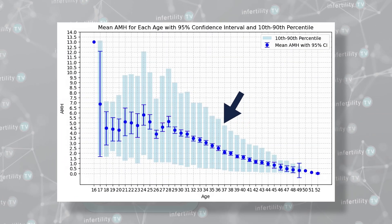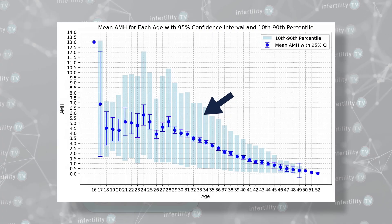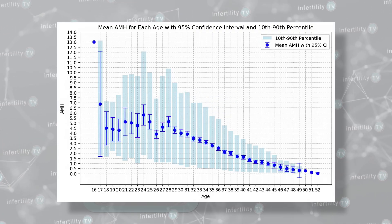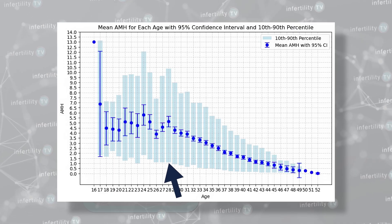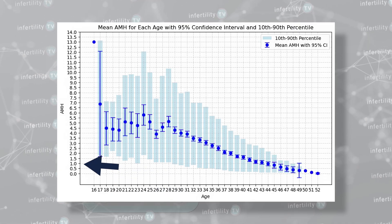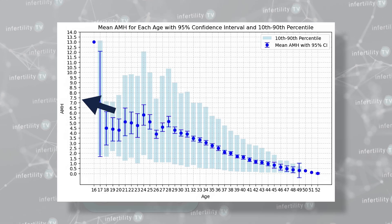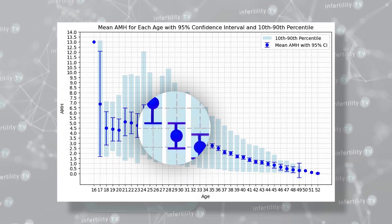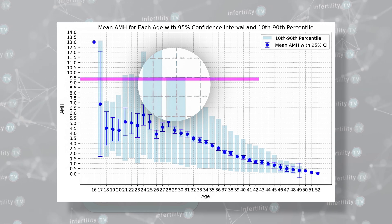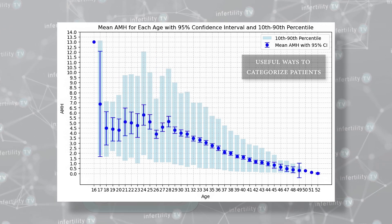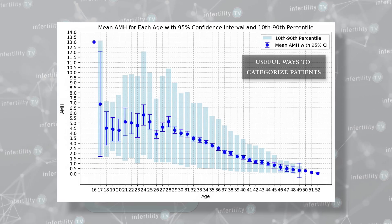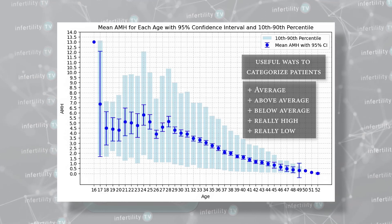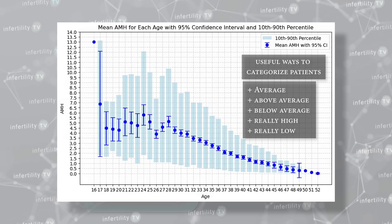These teal-colored bars show the AMH range for 80% of my patients. For example, for 29-year-olds, 80% of the time their AMH level will be between 1 and 9. 10% of the time their AMH level will be less than 1, and 10% of the time it will be higher than 9. We find that these are useful ways to categorize patients: average, above average, below average, or really high or really low.